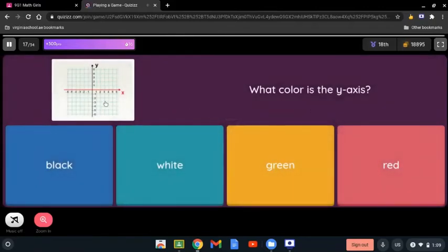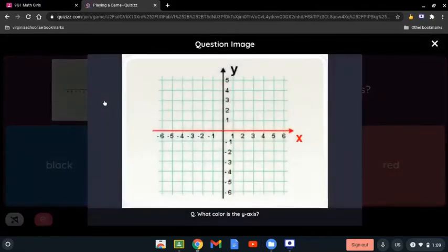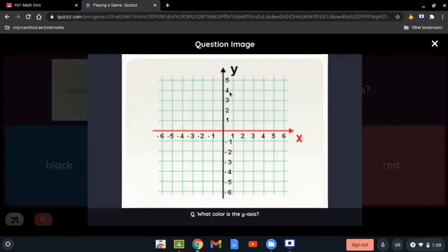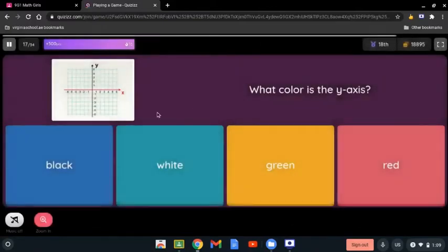What color is the y-axis? The y-axis is the vertical one which goes from up to down. The color is black.